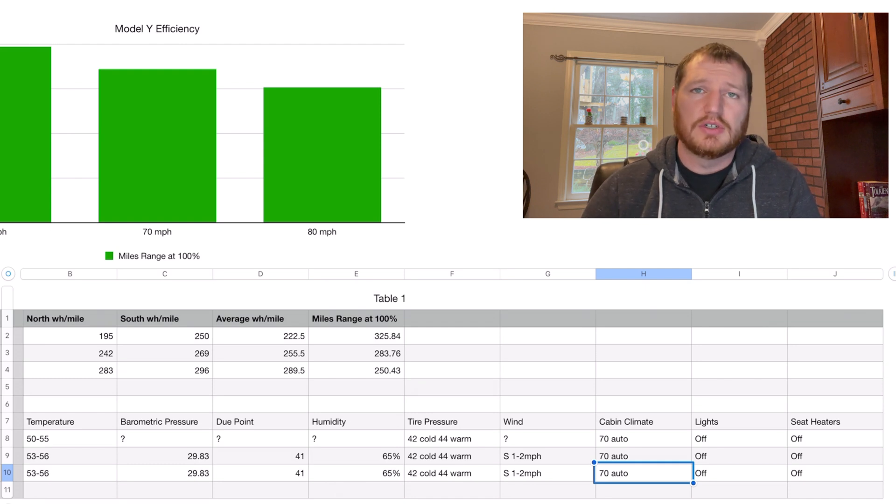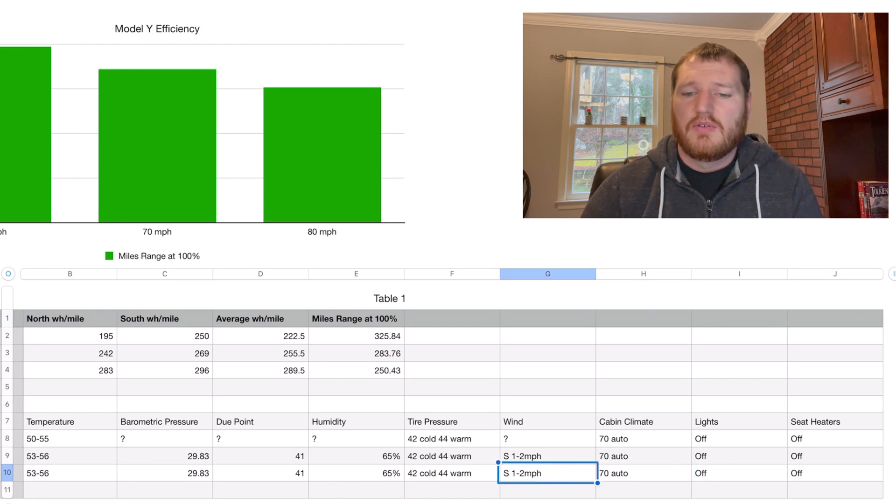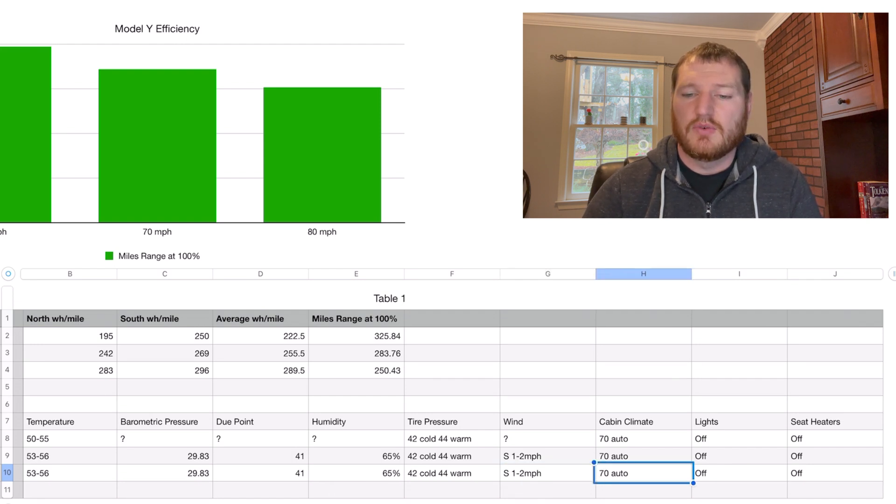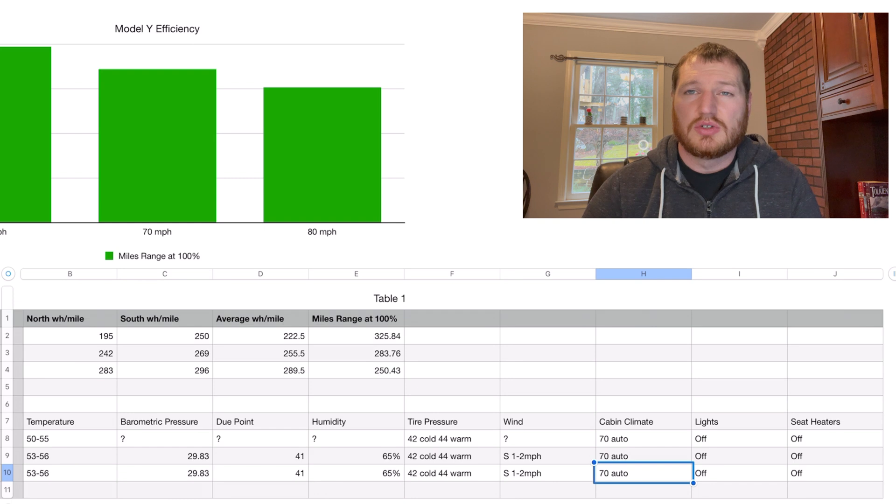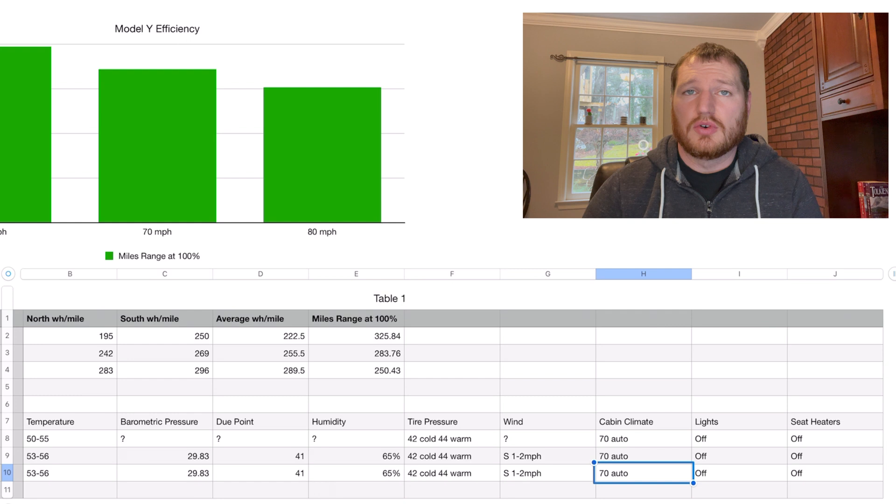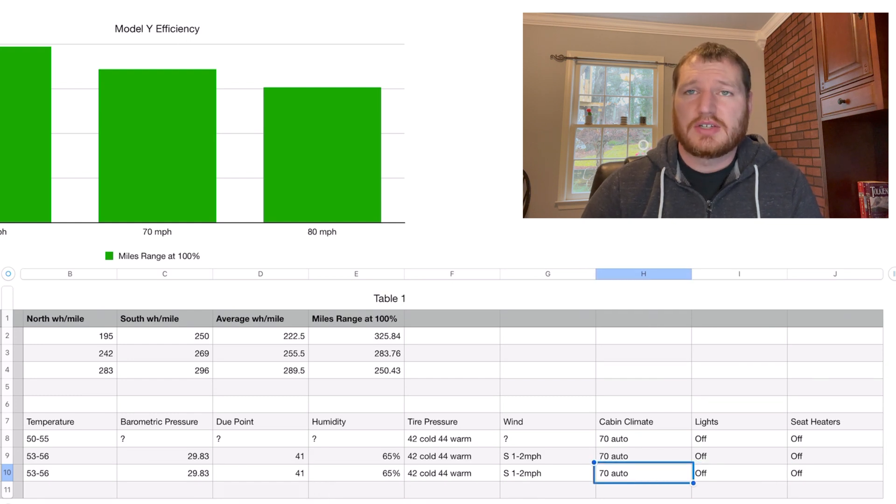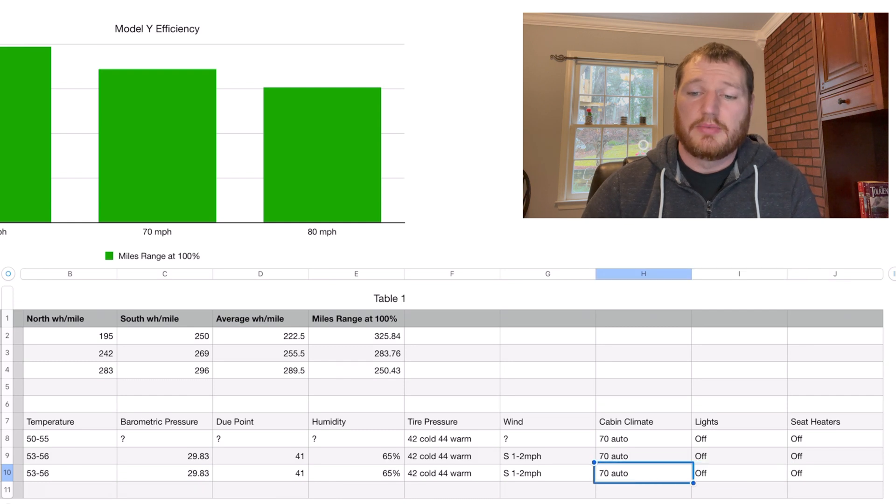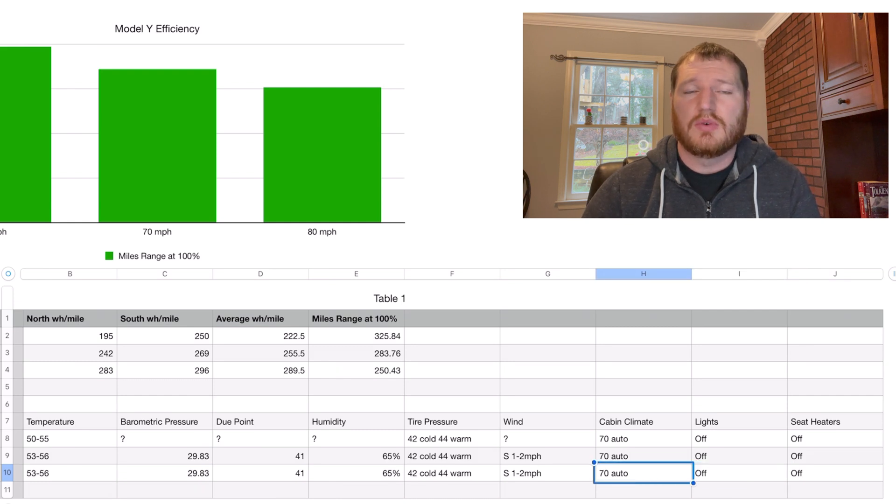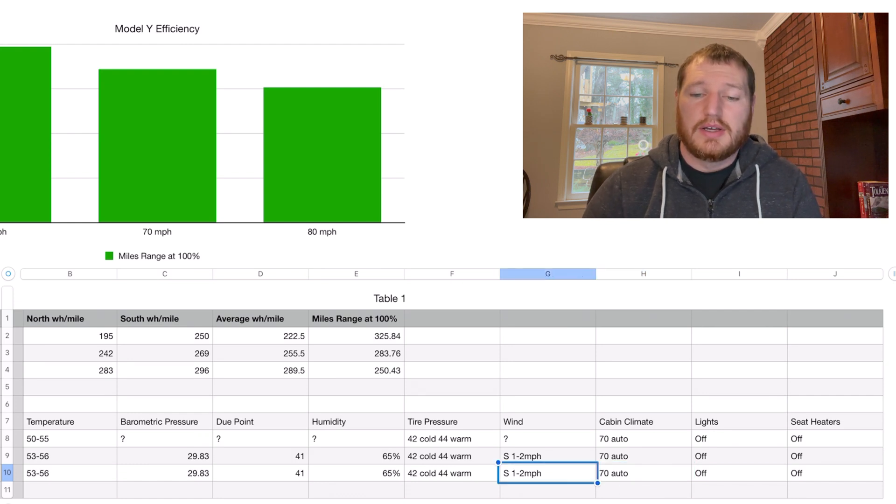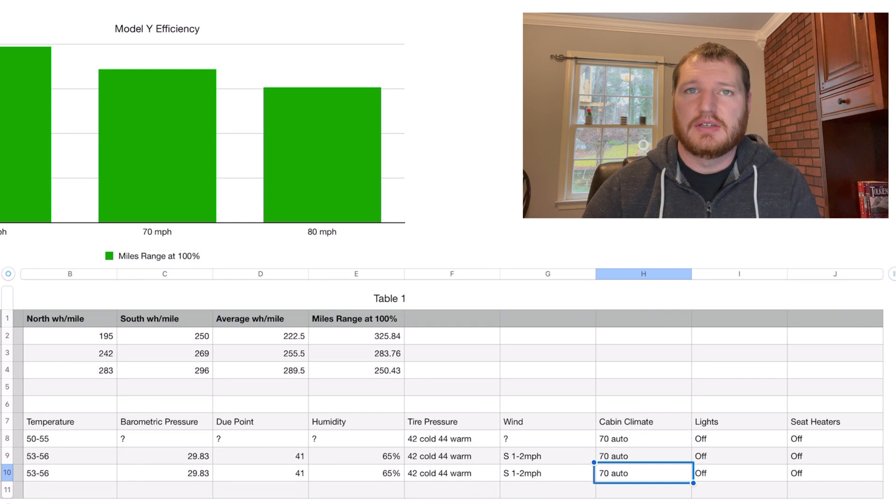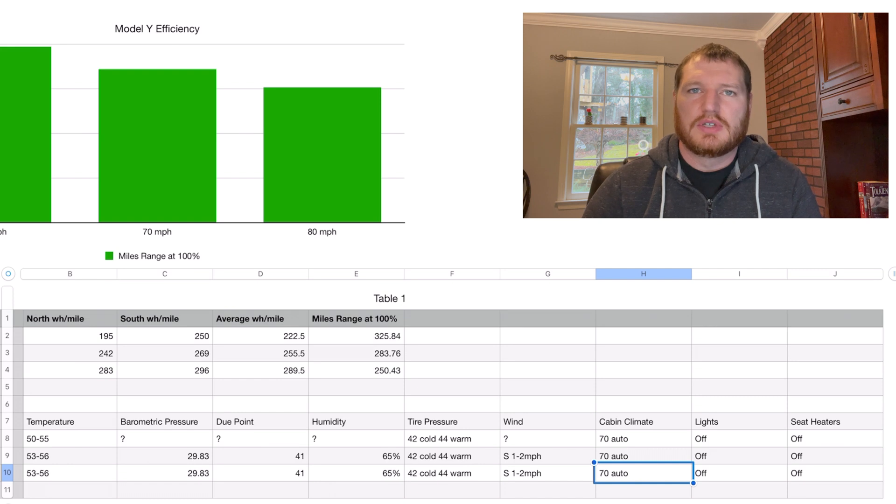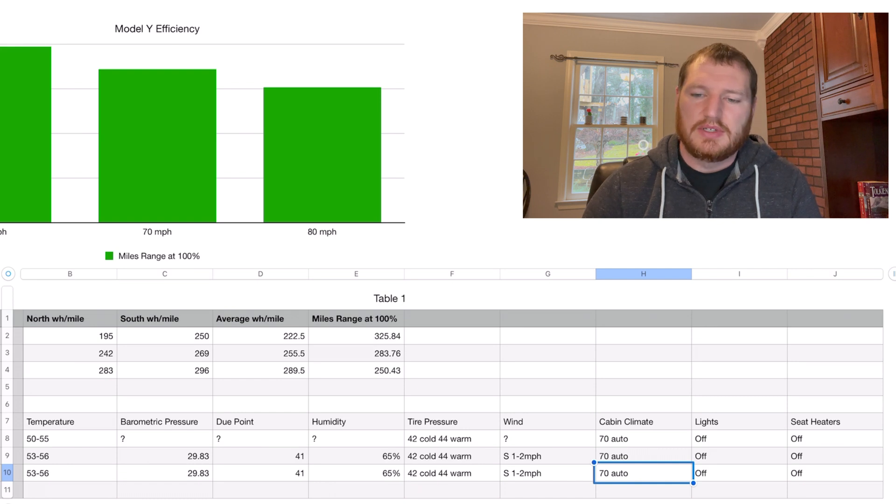In the Model Y it does have the feature to shut off the passenger AC when you don't have anybody in the passenger seat. It automatically turns off that climate for that passenger, so it's not using any energy for that. It's directing all of the cabin climate control to just the driver. That's actually good for efficiency. That was an update recently that should help it win out efficiency-wise for climate control on the Model Y.